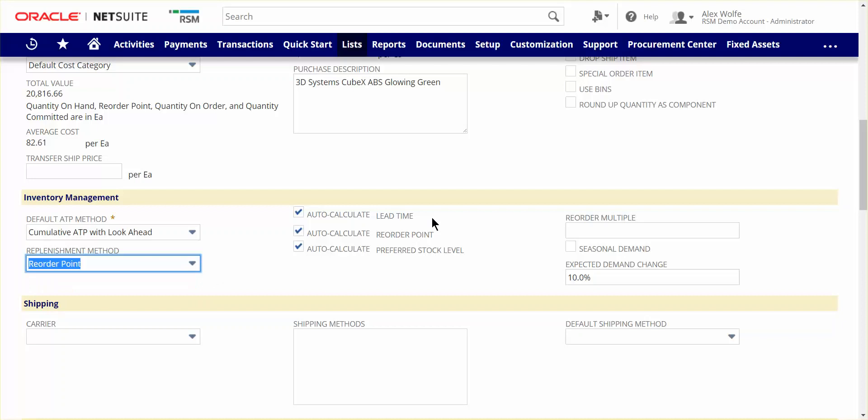With the reorder point method, factors like the item's lead time, reorder point, and preferred stock level can be auto-calculated using a historical daily usage value, or there's the option to manually set these values.